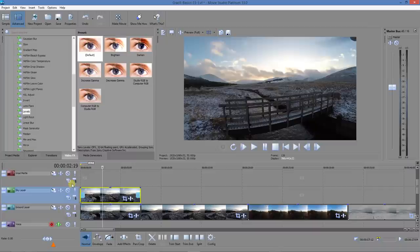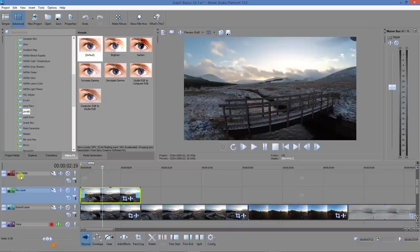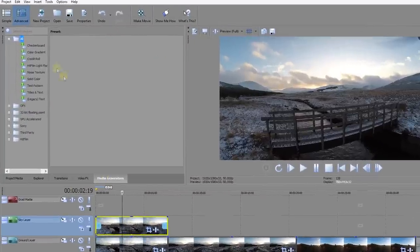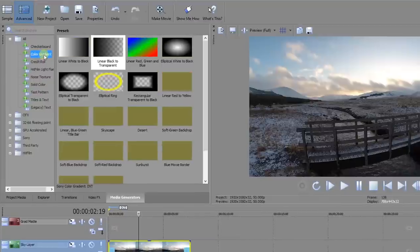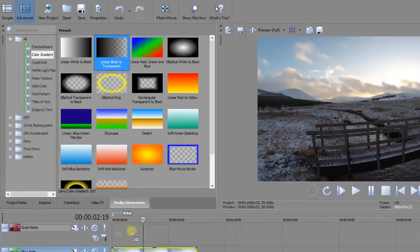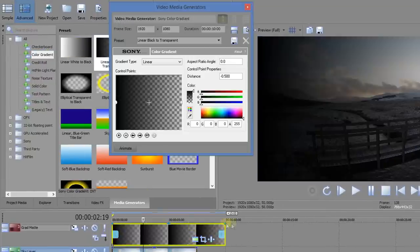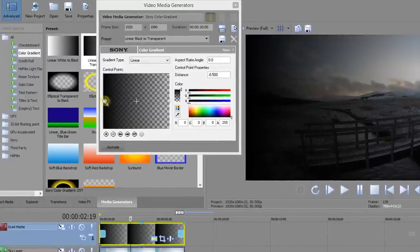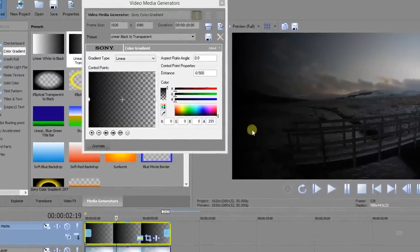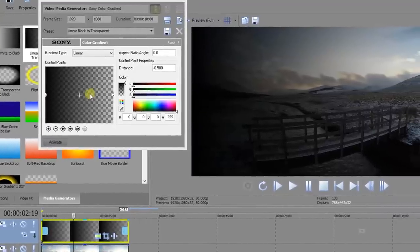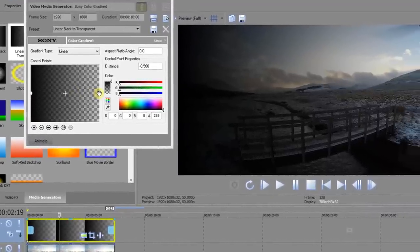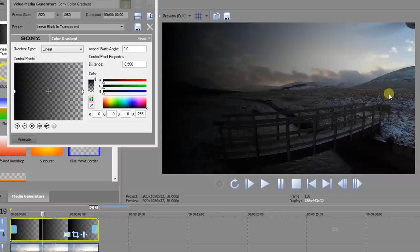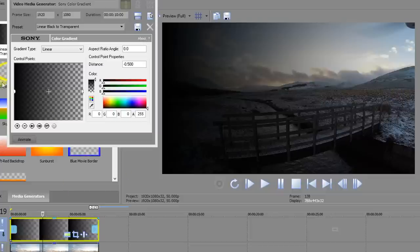Now what we want to do is on this layer here, which I've called the grad matte. We're going to go to media generators and color gradient, and we're going to choose a linear black to transparent. This will be our matte. The matte as shown here is solid and opaque to the left, and you see that it's blackening everything out here. It's transparent to the right, and you see it's clear here on the right.